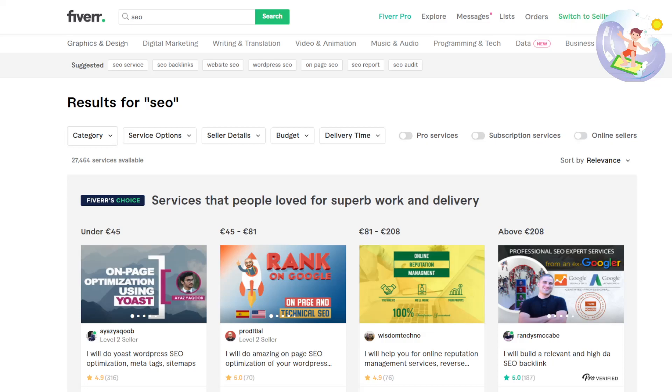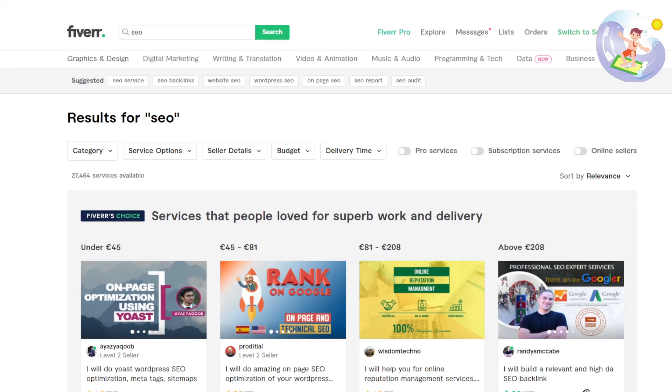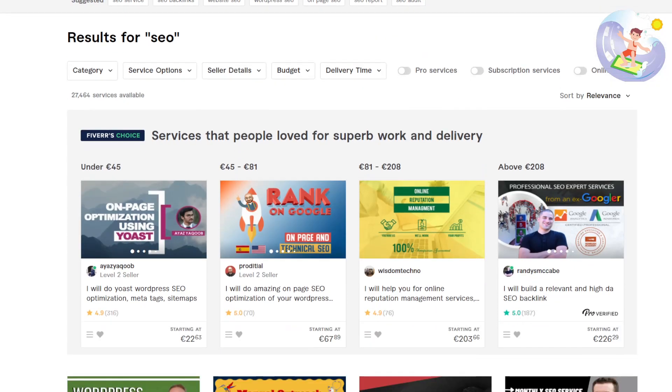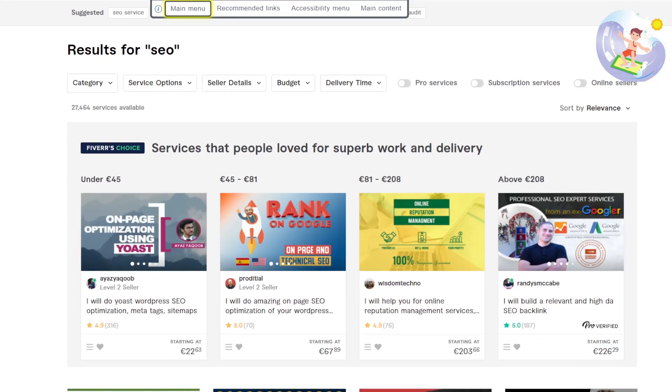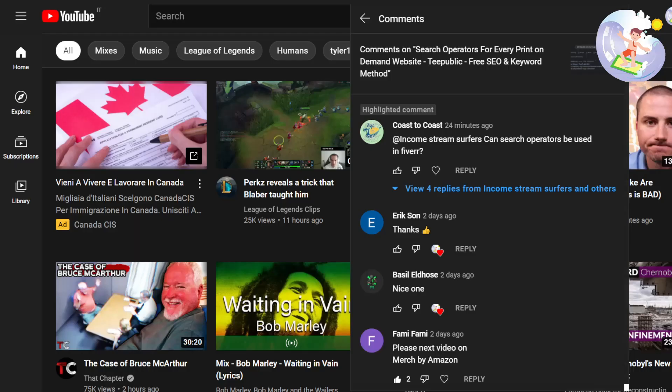Hey guys, what is going on? It's Hamish and I'm very excited for this video in which I'm going to show you how to use search operators to search through Fiverr's website.